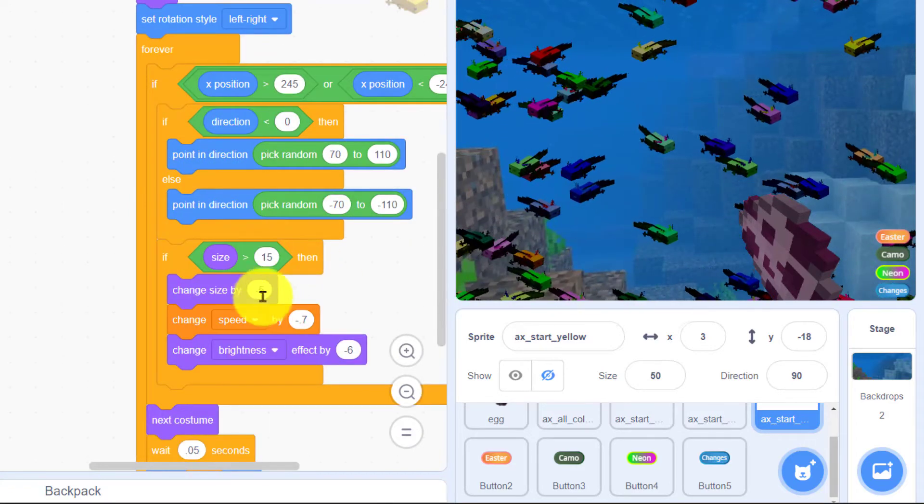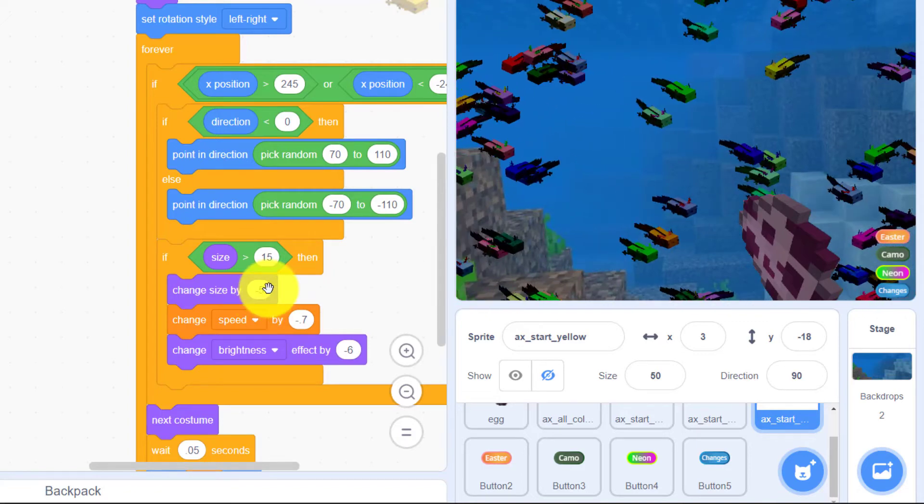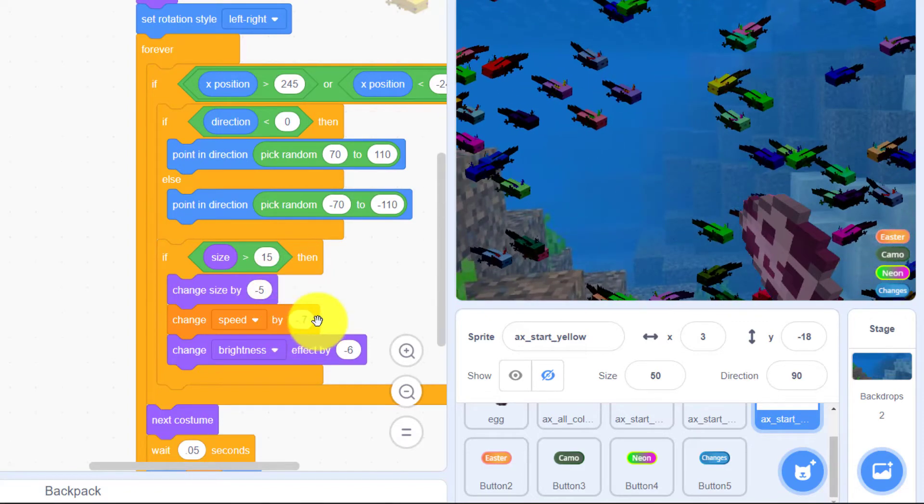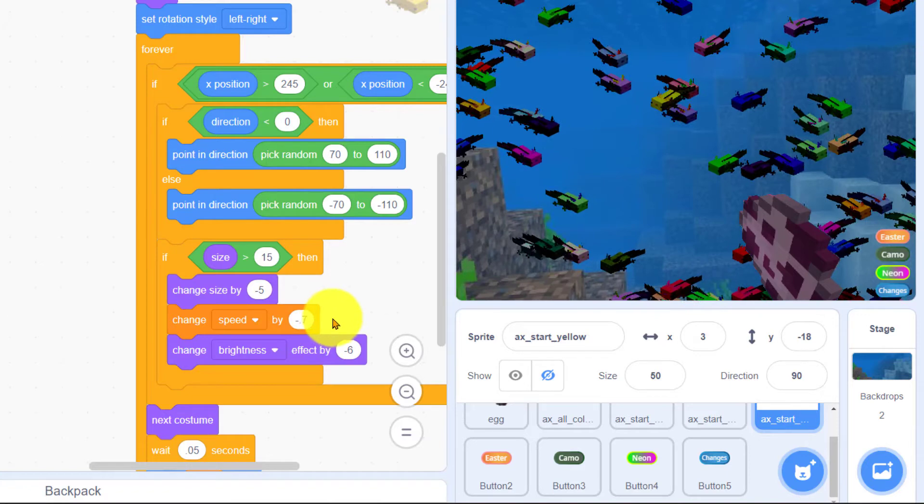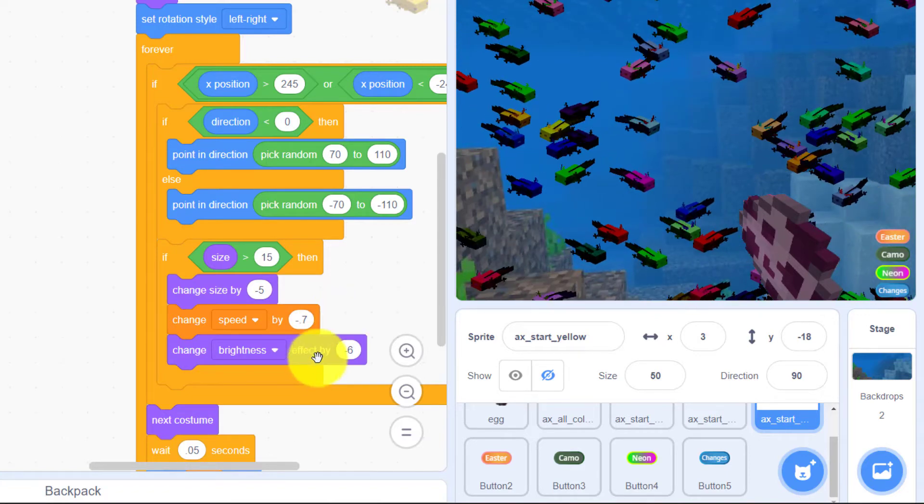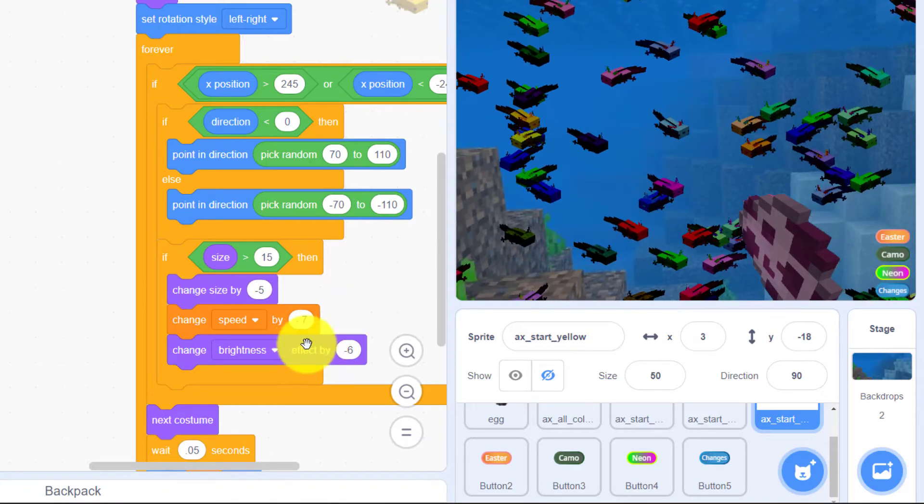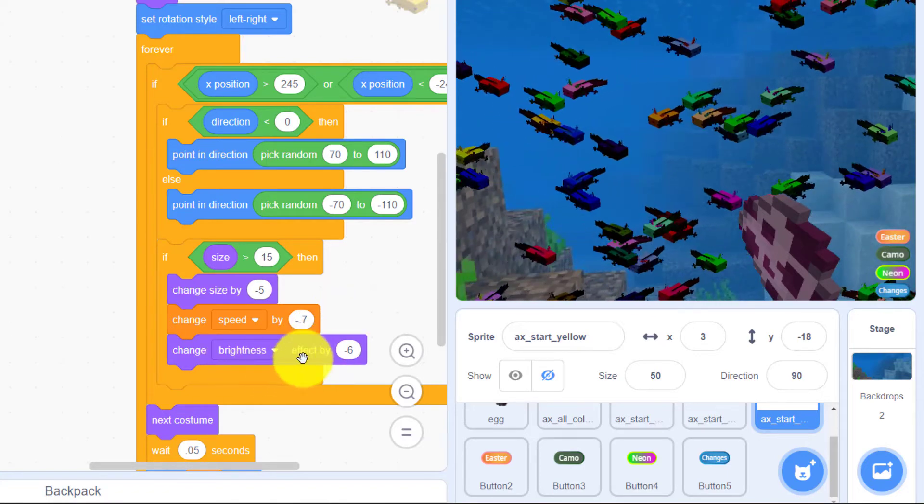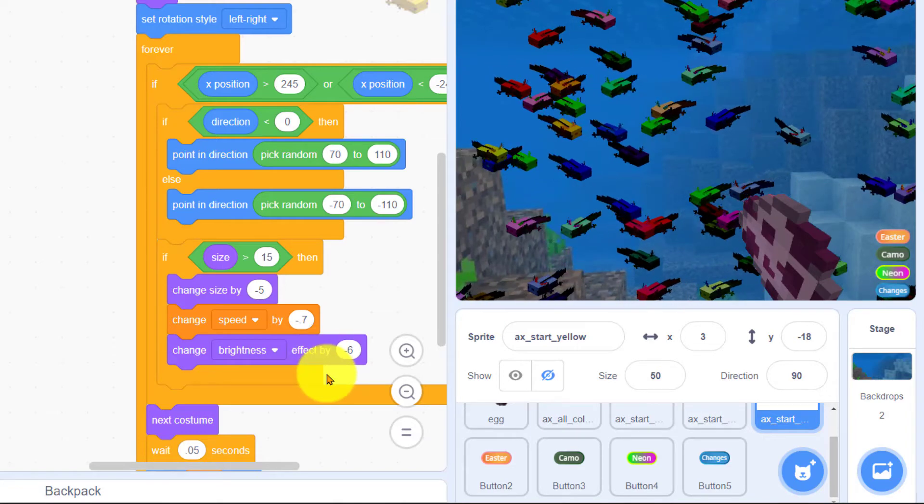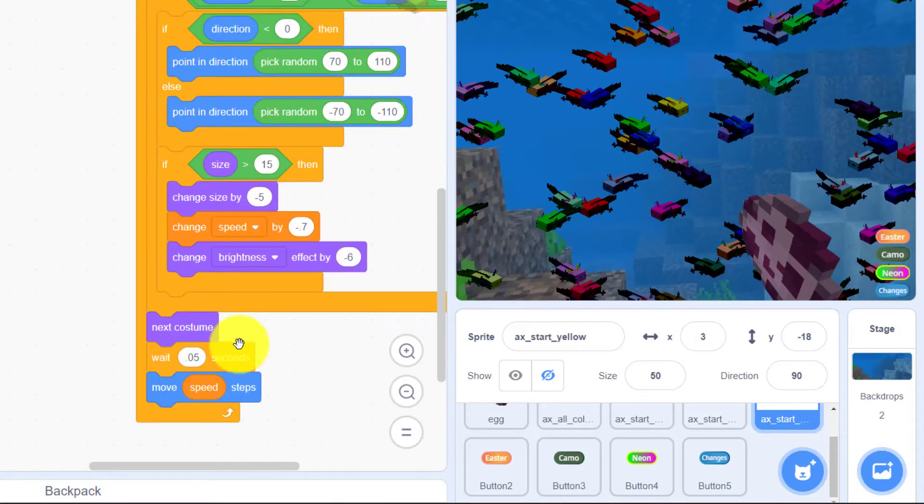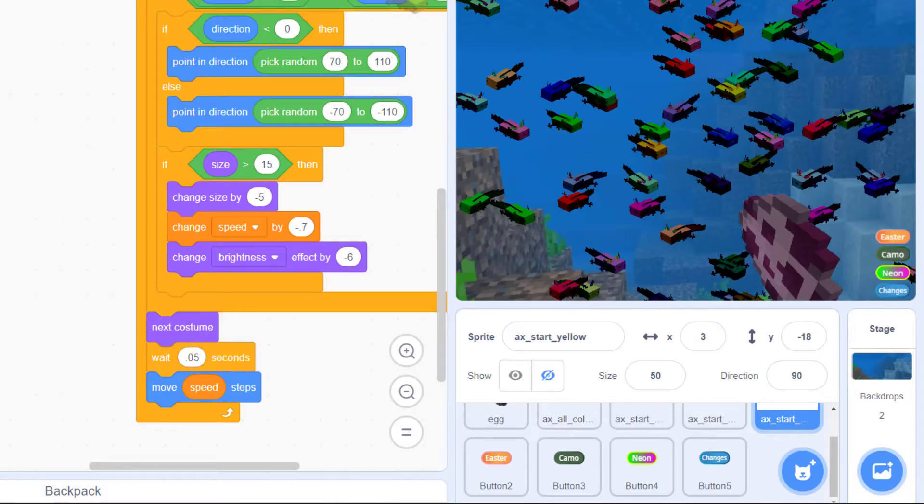As long as they're pretty big it's going to make it smaller and make it go slower because when things are further away it looks like they're going slower. Also when things are further away especially if they're in the water then they're not going to look so bright so we change the brightness as they go back. We also go to next costume.